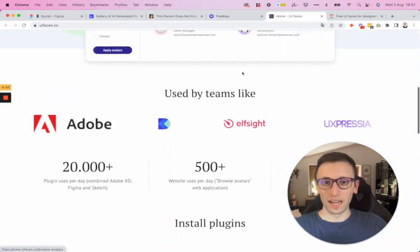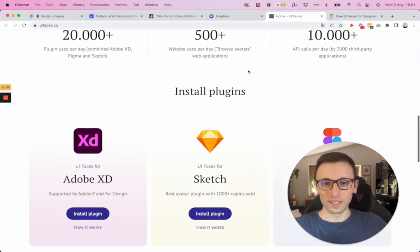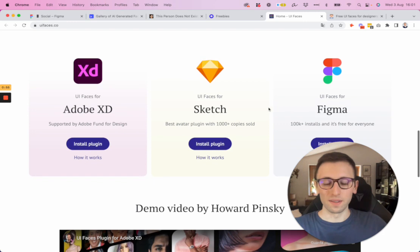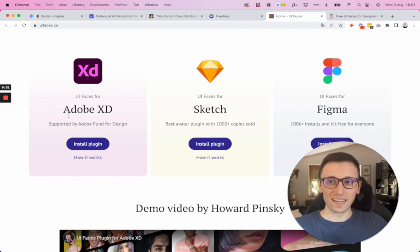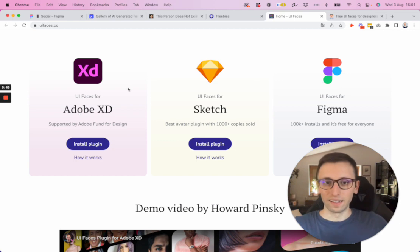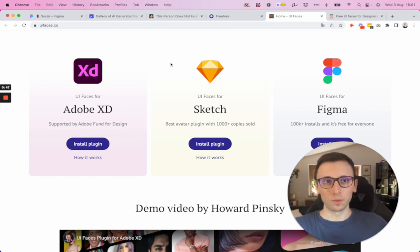And the reason why I added this one here is because I want to let you know that it's not only available for Figma, but also for Sketch and Adobe XD. So just keep it in mind if you're a Sketch or Adobe XD user.